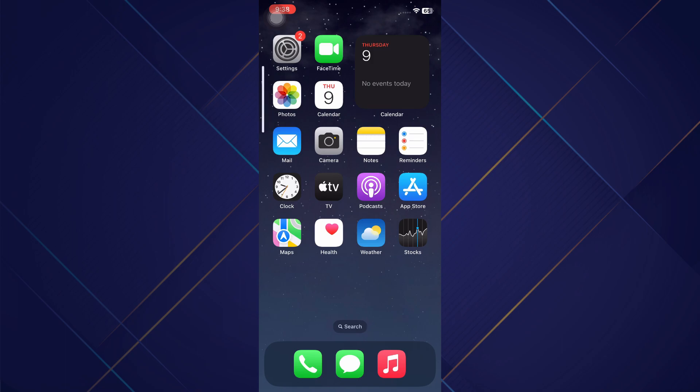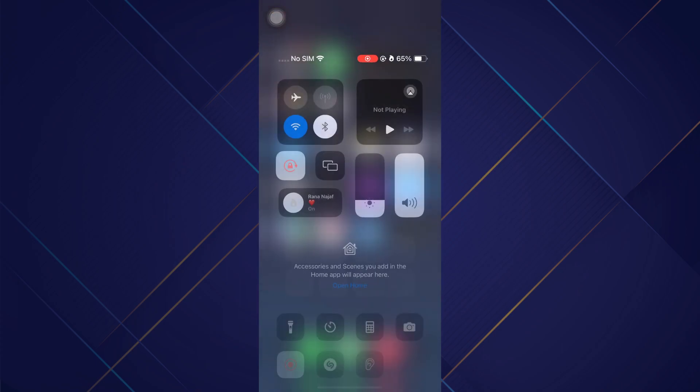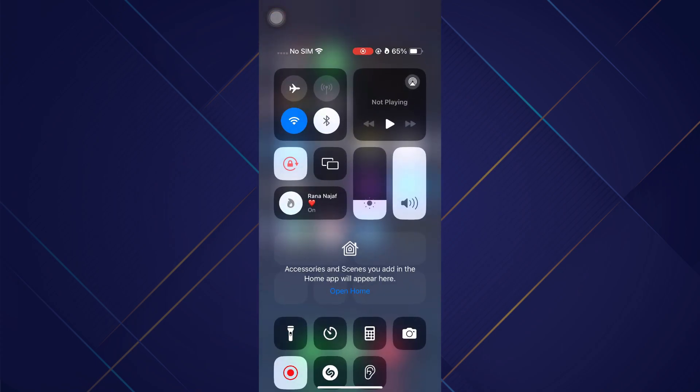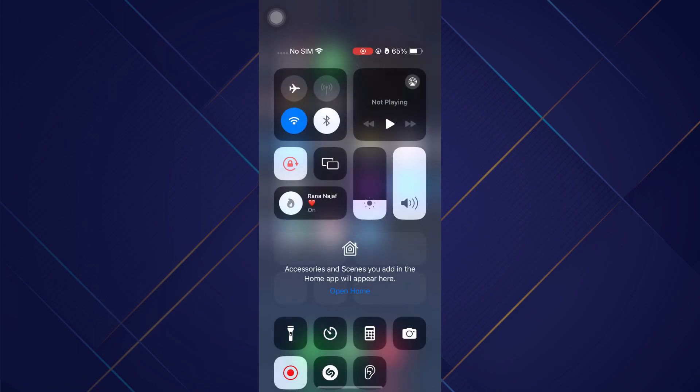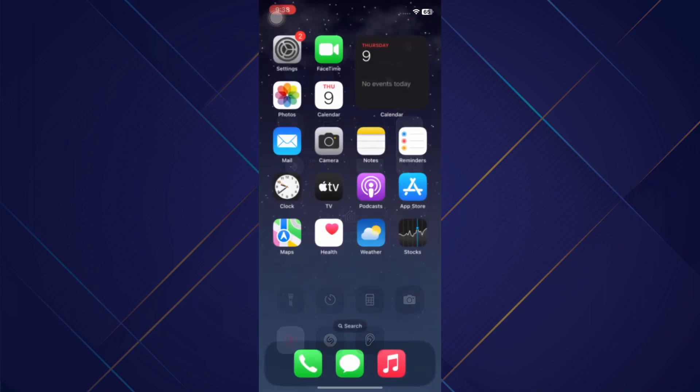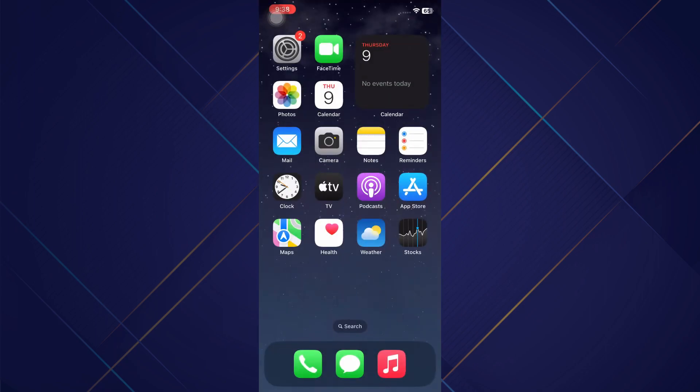Now your ringer volume is all the way up, but we also need the sound volume to be all the way up as well. So let's swipe down from the top right and you can see another speaker icon. Let's toggle that all the way up as loud as it will go. So both of those things are in the settings or physical buttons.